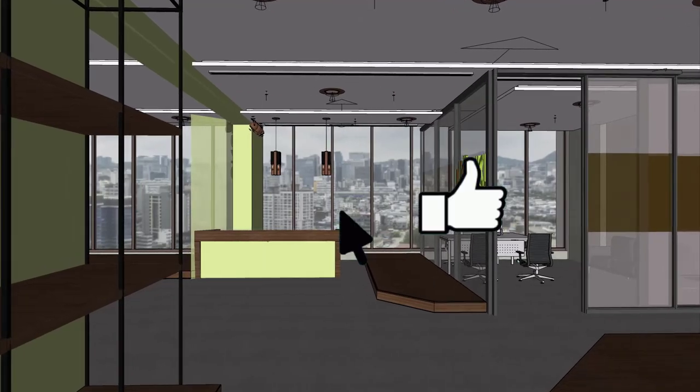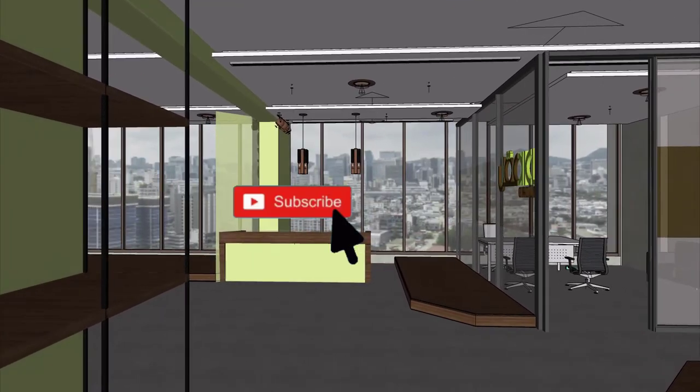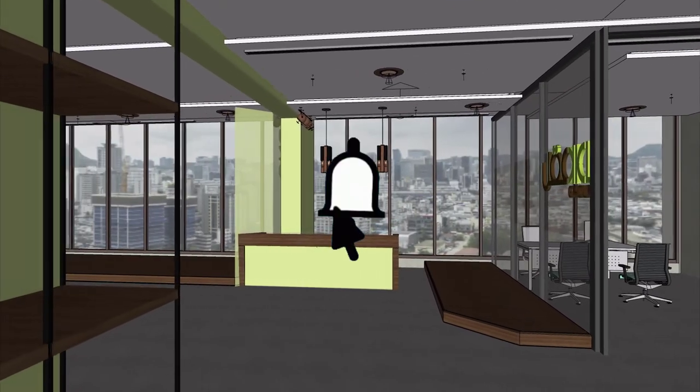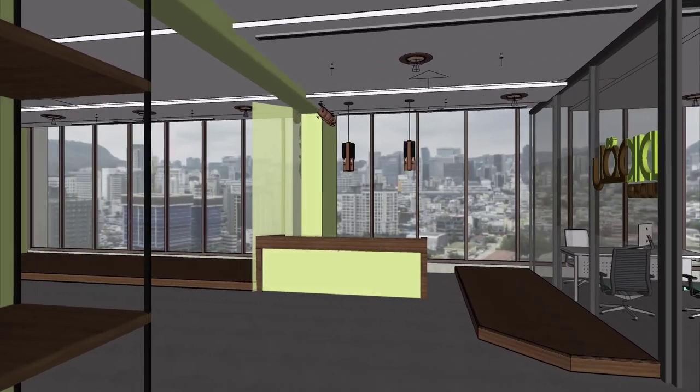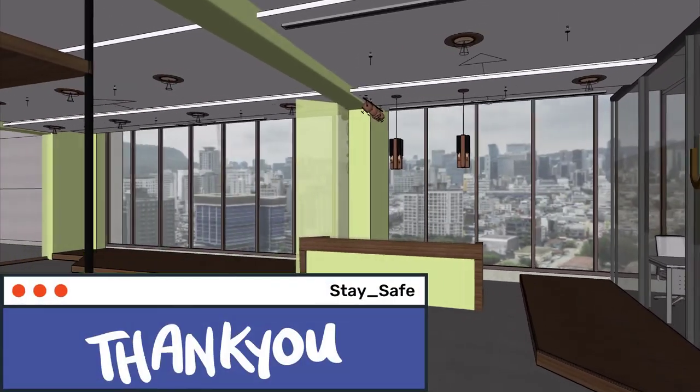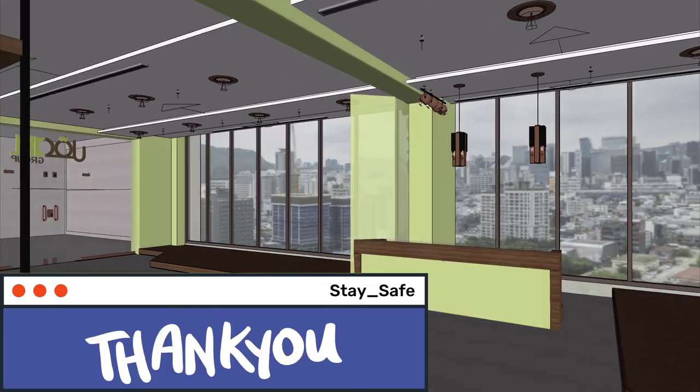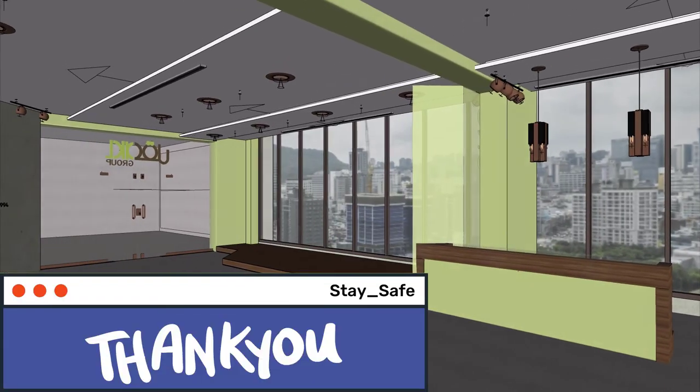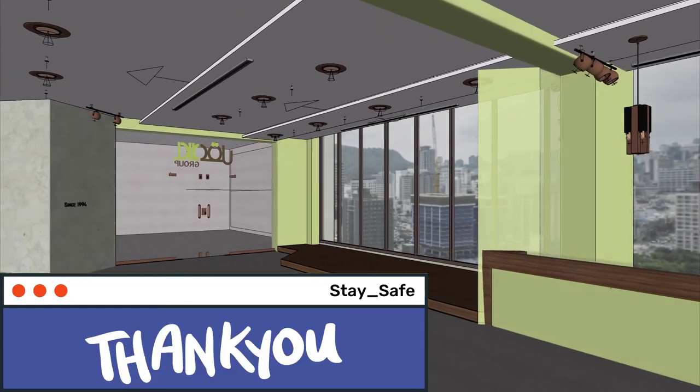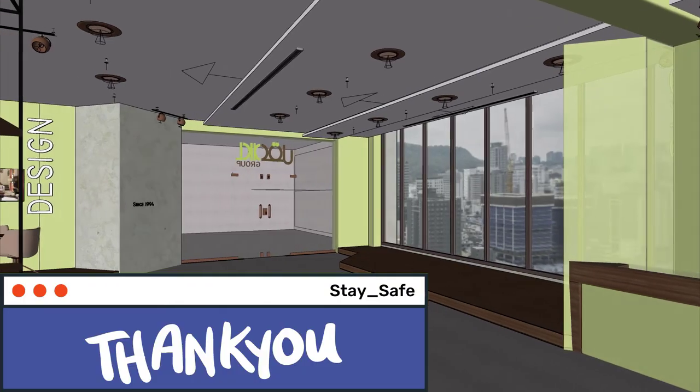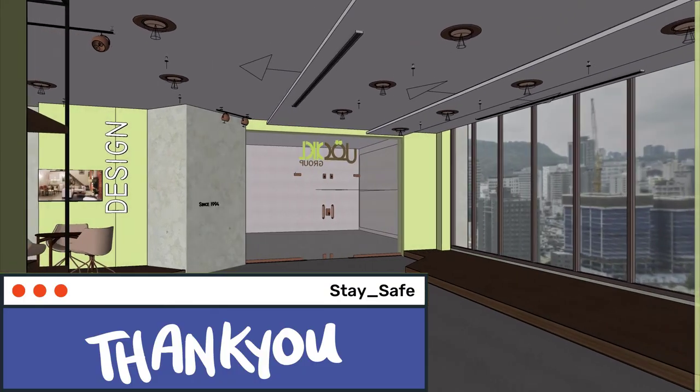Also, don't forget to like and subscribe for more content like this. Thank you for watching, amazing humans. Stay happy and stay safe. See you in the next one.